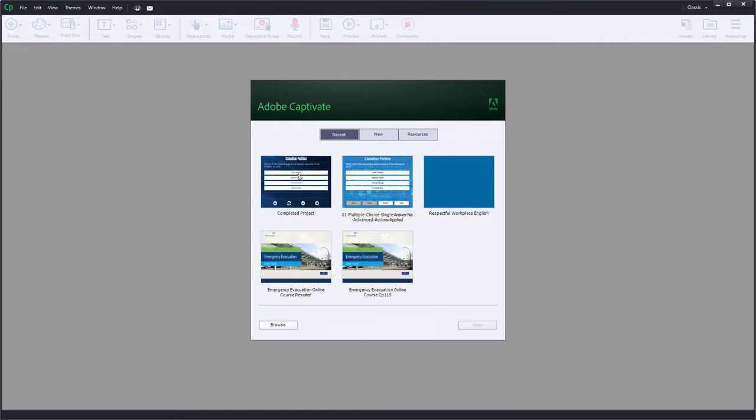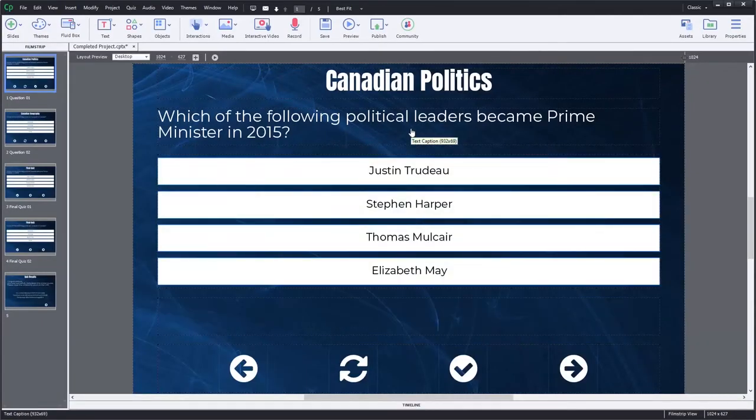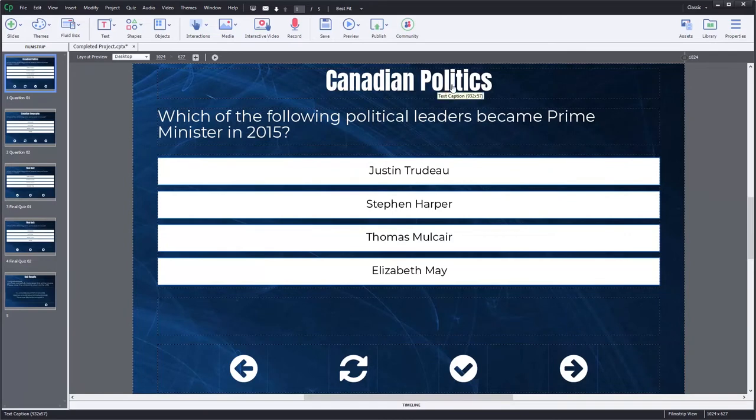I think enough time has probably passed. I'm going to select that older project and click open. And there we are. We have the appropriate font selected. So I have Anton up here in the title and Montserrat just about everywhere else.